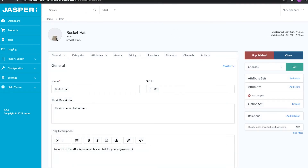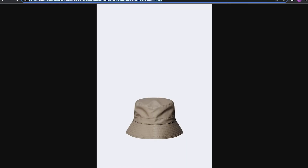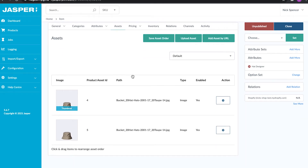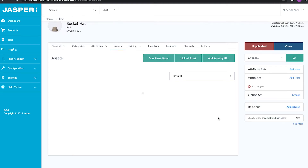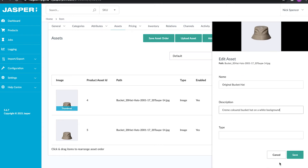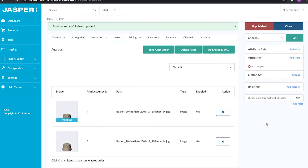I'm also going to add the same asset again as a secondary asset. You can very easily switch which one is the thumbnail, and you can also change the sort order of the assets as well. Let's save the asset sort order and set one as the thumbnail. You can also edit the asset to add a name, description, and type — really useful for merchandisers who want to enter title and alt text for images, so developers can just template that out onto the page. For example: 'original bucket hat, cream colored bucket hat on a white background' — a really nice piece of alt text controlled by the merchandiser.